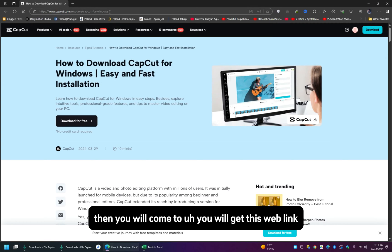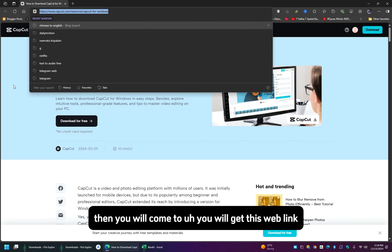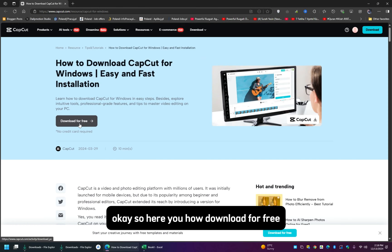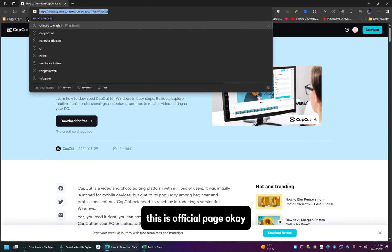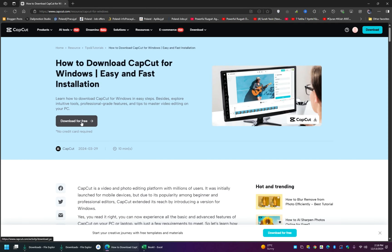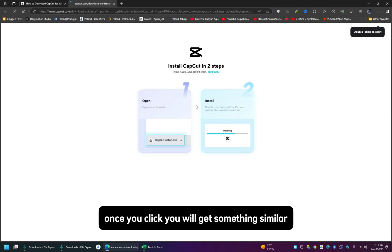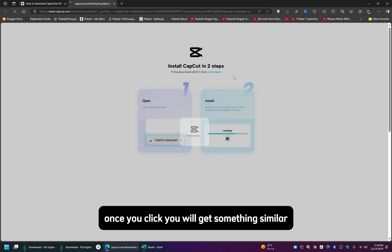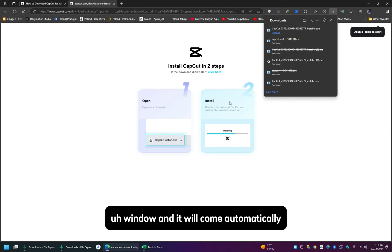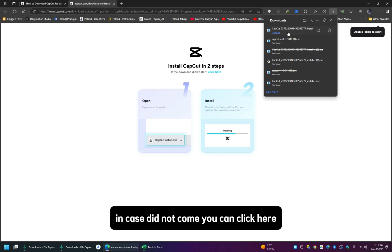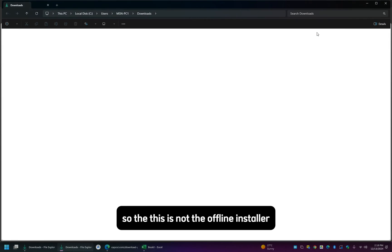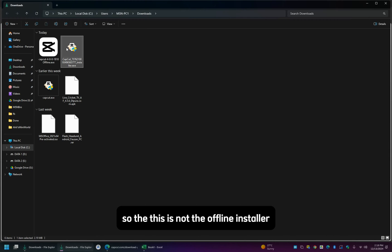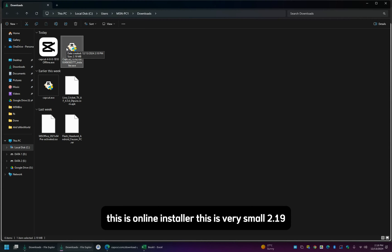So here you have download for free, this is official page. Once you click, you will get something similar window and it will come automatically. In case it did not come, you can click here, it will come. So though this is not offline installer, this is online installer.